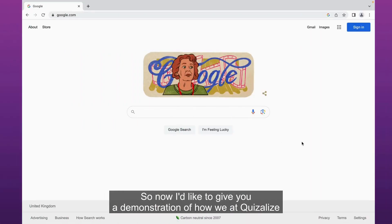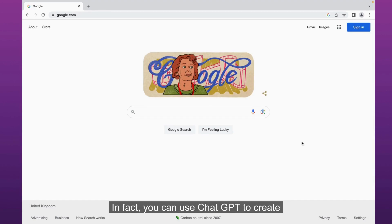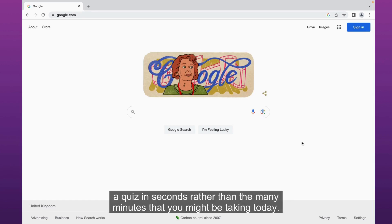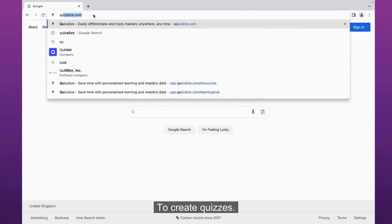This is a demonstration of how we at Quizalize are using ChatGPT to save teachers time creating quizzes. In fact, you can use ChatGPT to create a quiz in seconds rather than the many minutes that you might be taking today to create quizzes.